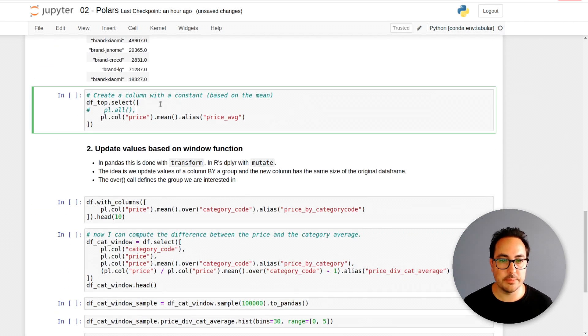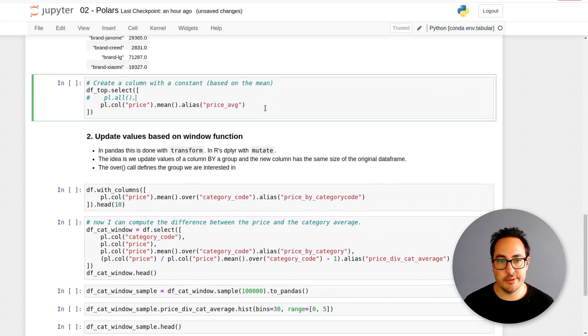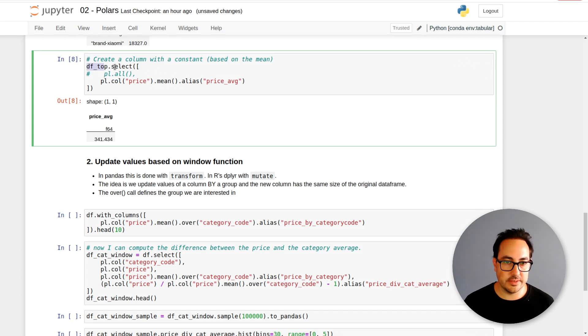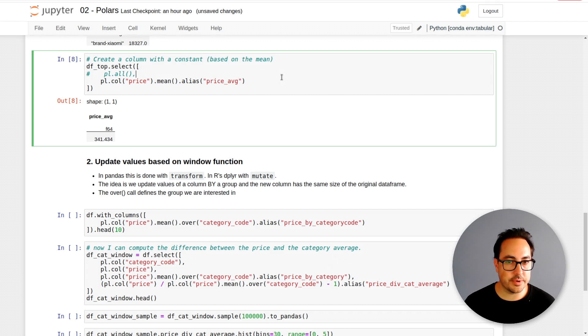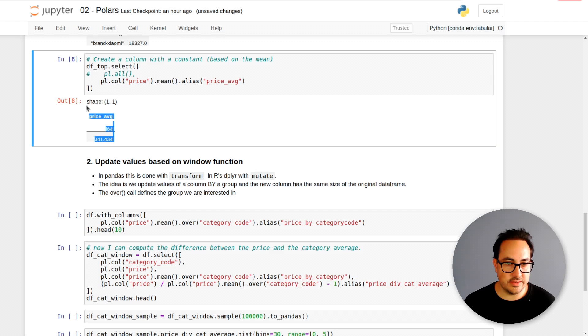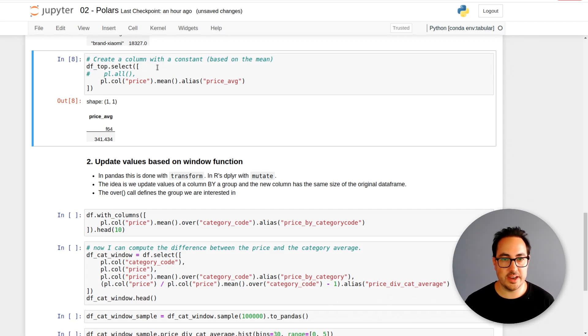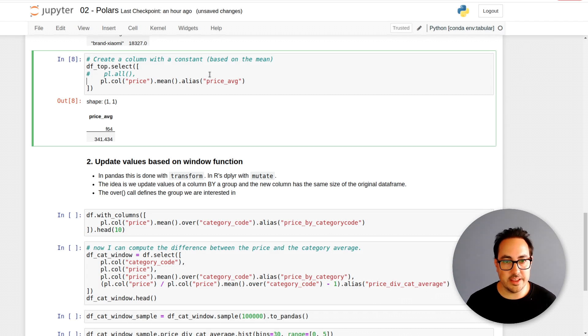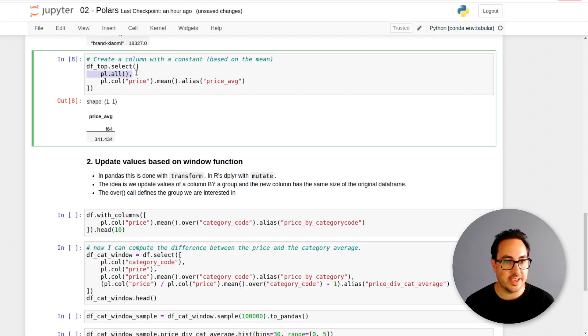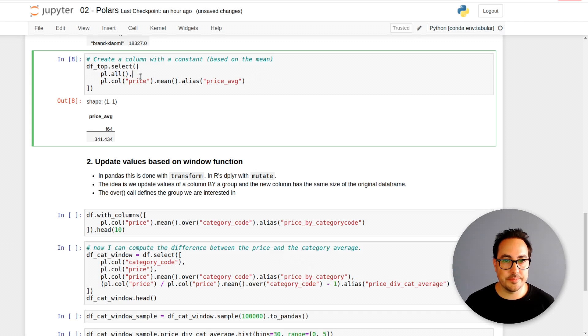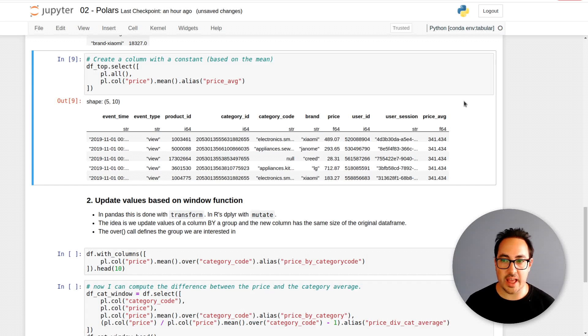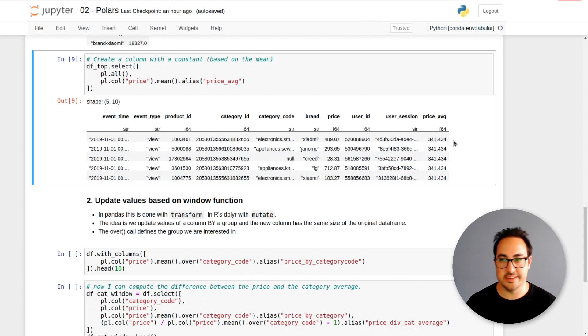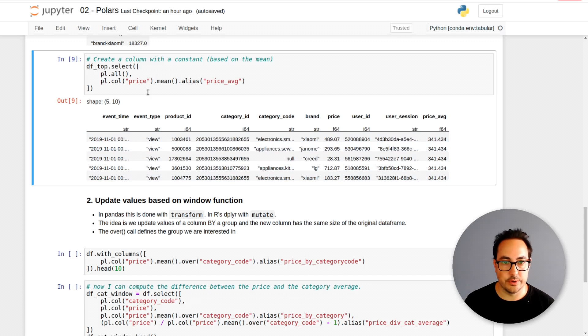Here I have an example with select. If I do df.top dot select and I just compute the mean of the price, I get a one by one data frame. As I didn't ask for any other columns, I just get the mean. But if I would do pl.all, which is a way of saying bring all the columns, like the asterisk in SQL, it will add this average, this price average, as a column. It will broadcast it, which means it repeats the value in all the rows.